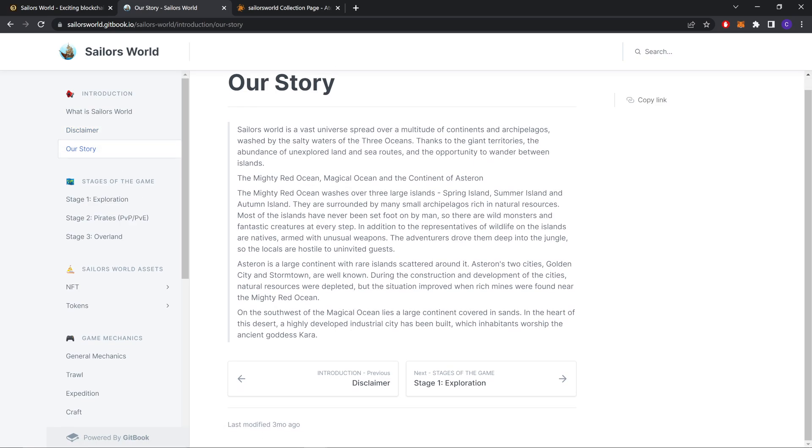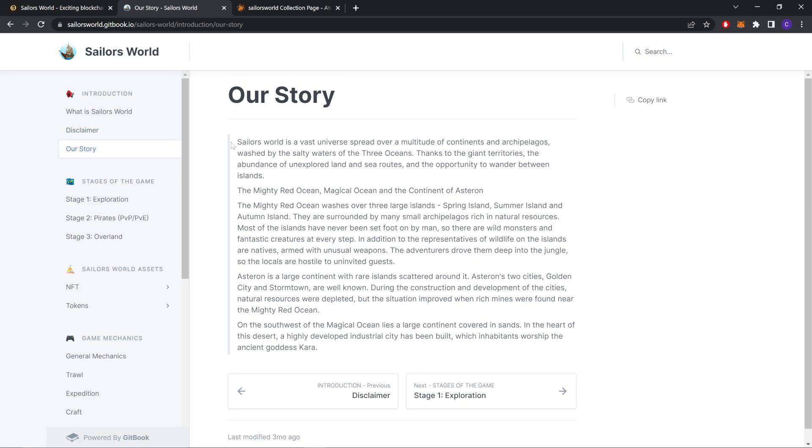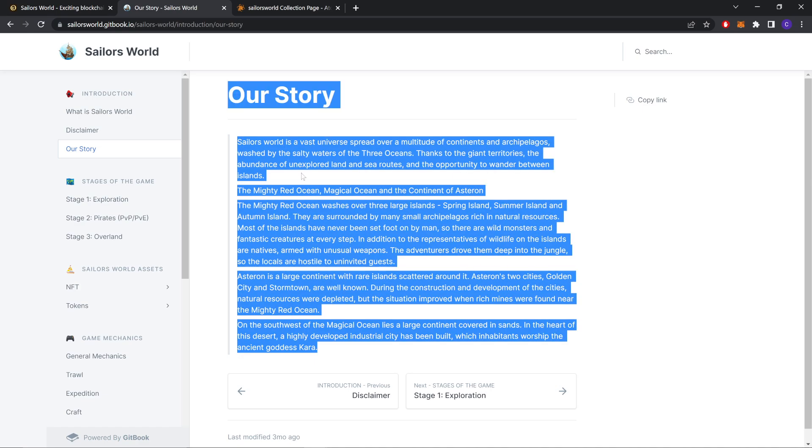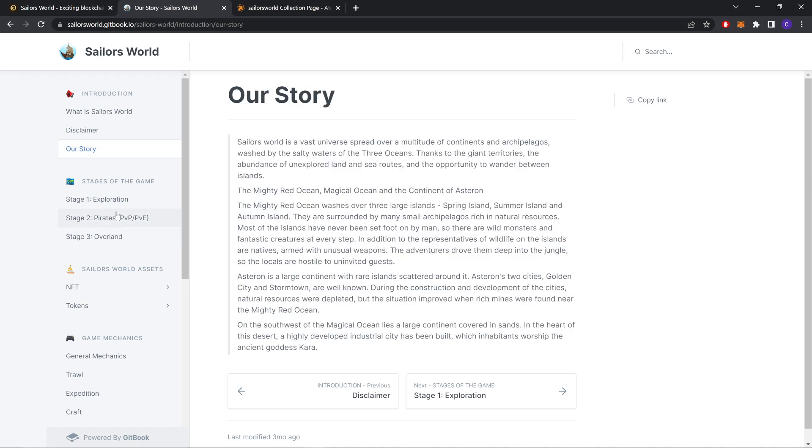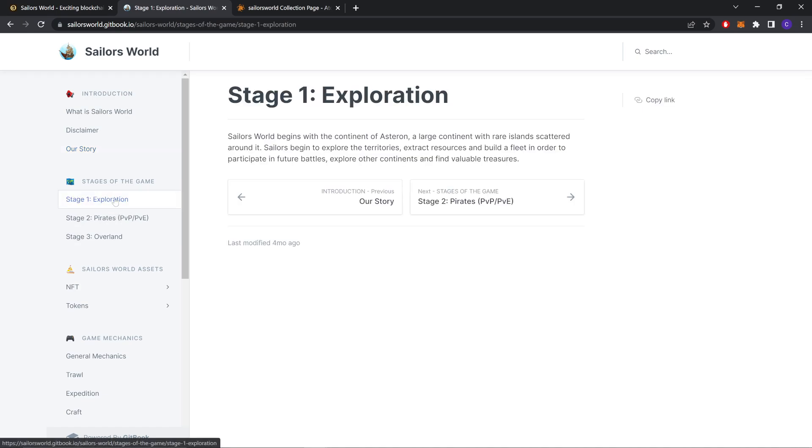And this is the game lore, the story behind it. You should also read it. Stages of the game: Exploration. Sailors build, like I told you before.